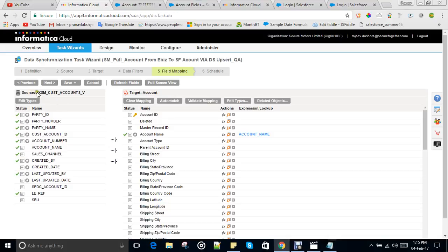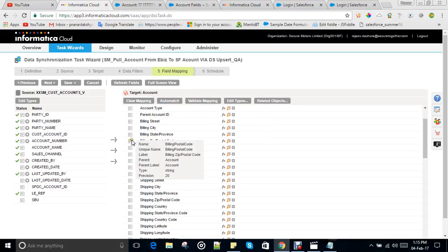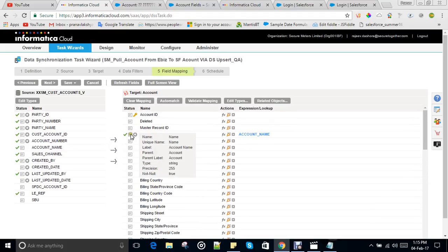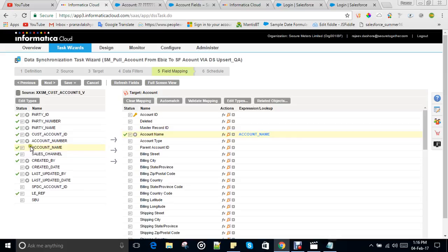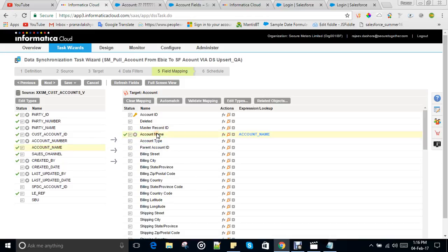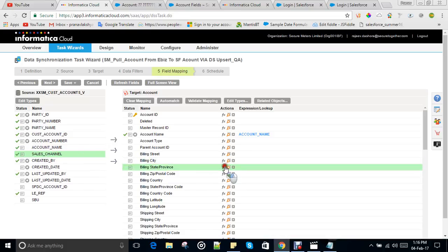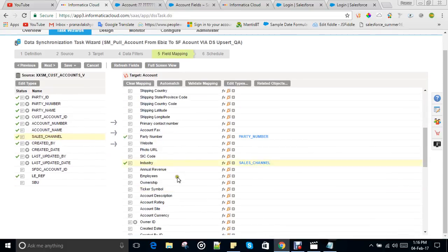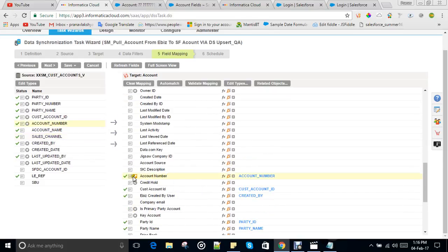On the left side, the source object (Oracle Account) is displayed, and on the right side, the Salesforce Account object. You can see the Salesforce field details: parent, label, type, API name — for example, Billing Postal Code, Account Name (API name: Name, type: String, length 255). The mapping is done by drag and drop — click on the source field, hold, drag it in front of the corresponding target field, and release. I've mapped Industry with Sales Channel and Account Number with the external ID field.